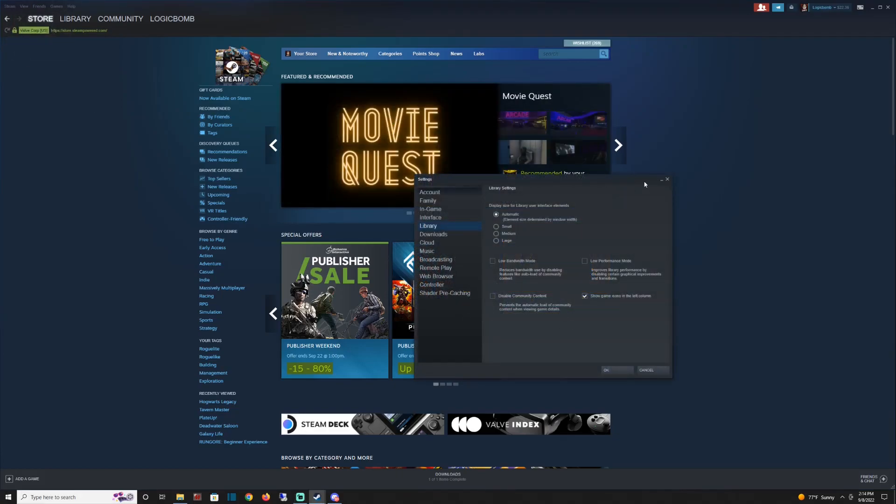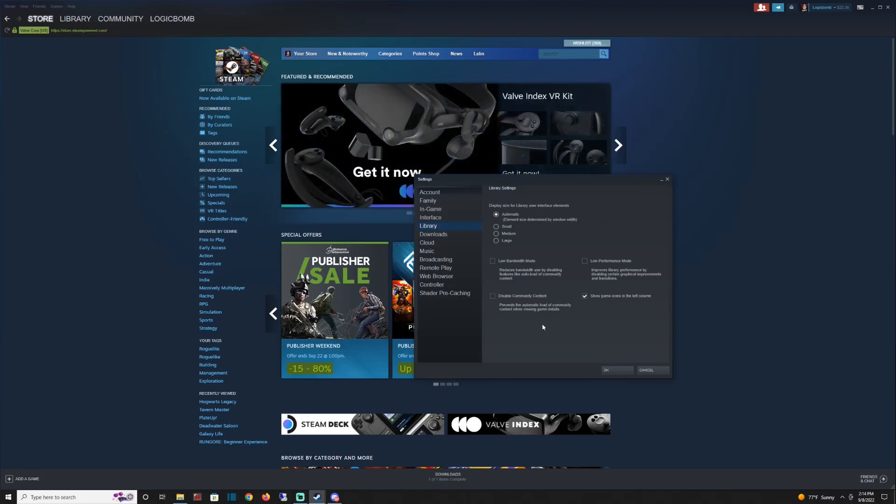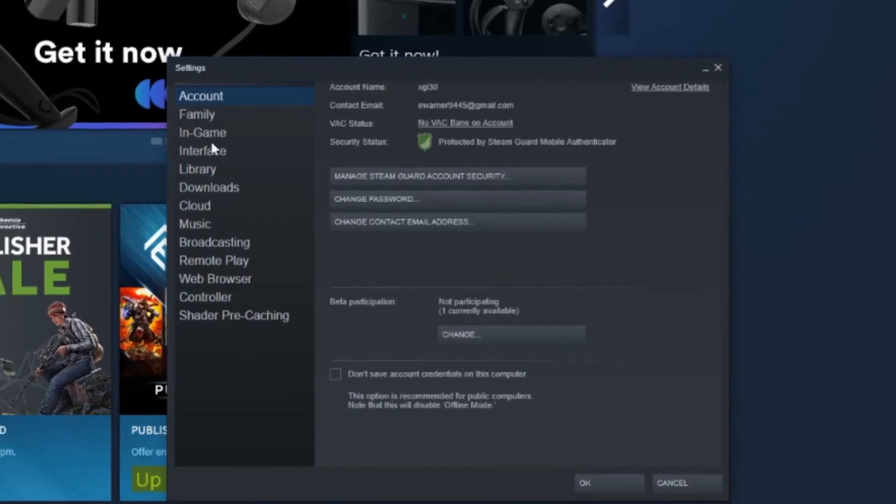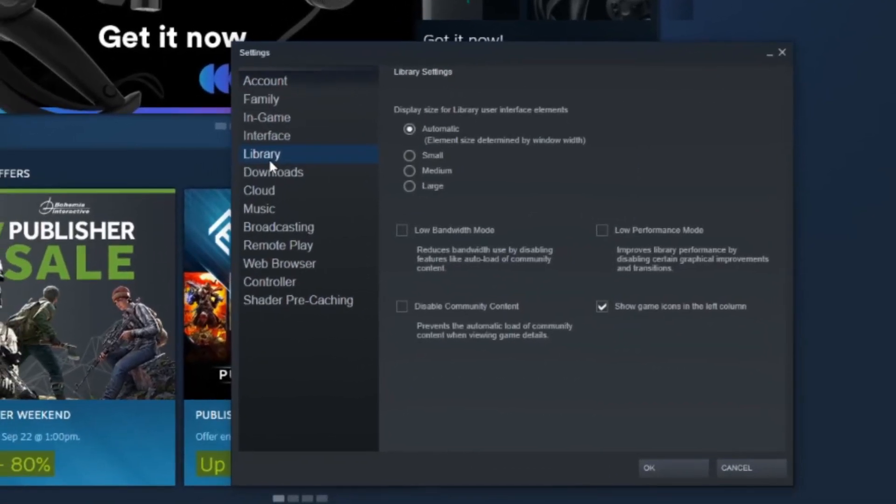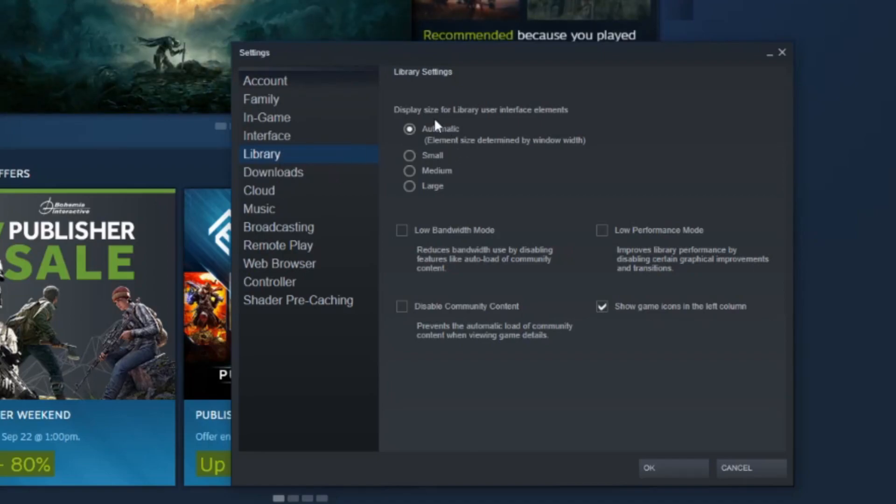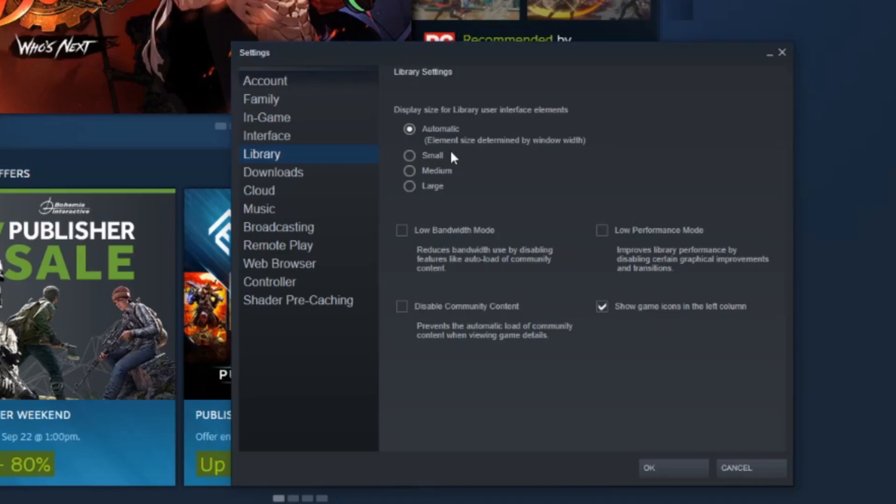It's gonna pop up another little box for you right here. And what you want to go to is Library. And down here in Library, it says display size for library user interface elements. Automatic is on by default. If you're not having issues, obviously leave that set. You can switch it to small if you want.